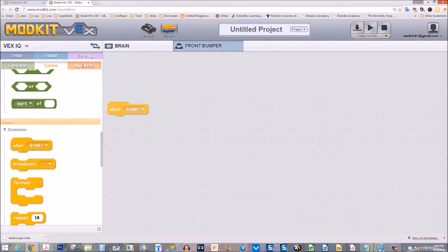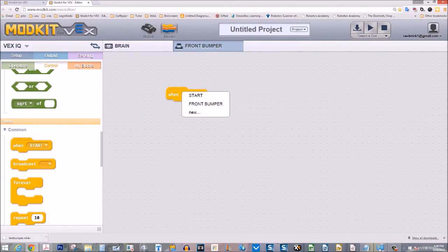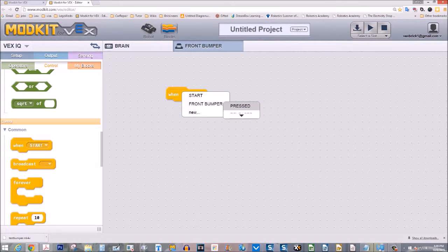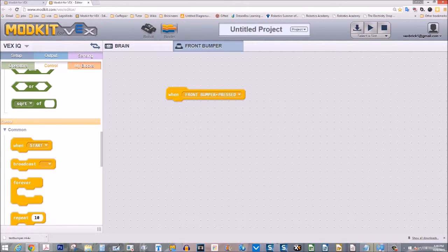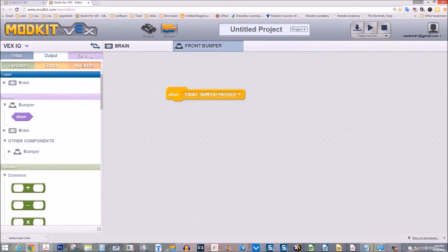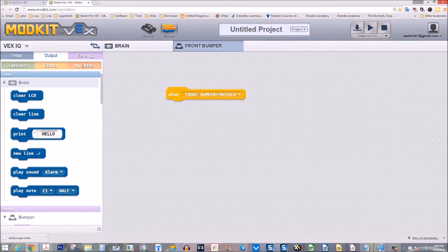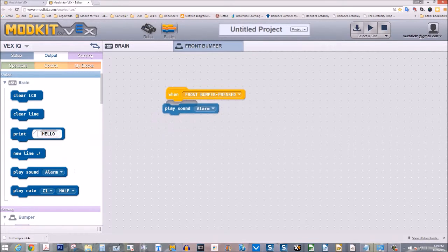When in block view, select a control instruction that starts the bumper program. Then select an output like a sound so that you know that the bumper is pressed.